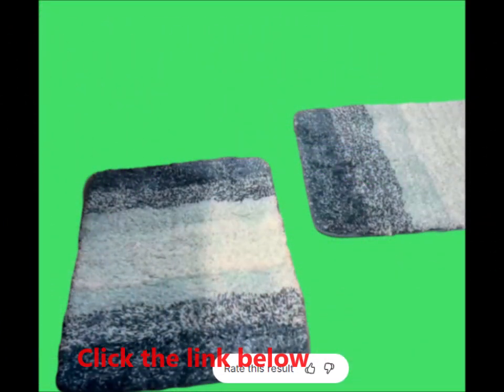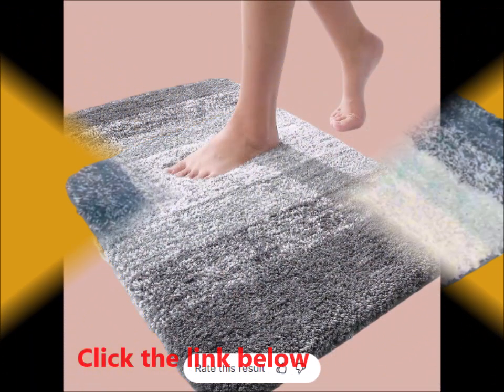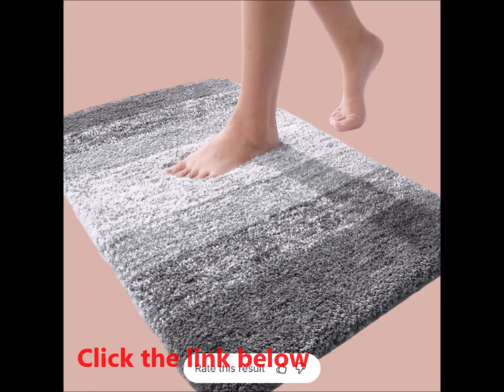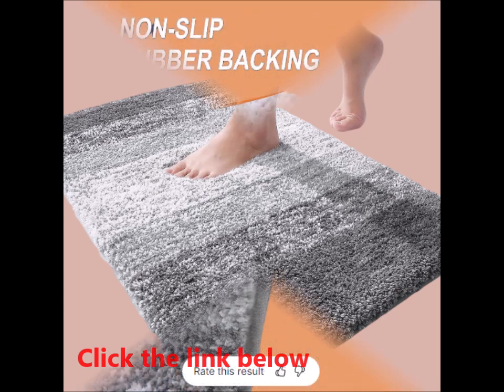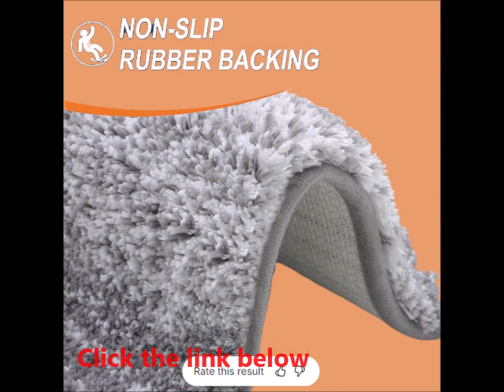Step into a world of comfort and elegance with the OLANLY Bathroom Rug Mat. Measuring 30 by 20 inches, this mat is designed to be the ultimate addition to your bathroom, shower, or tub area. Here's why the OLANLY Bath Rug is a must-have for anyone looking to enhance their bathroom experience.